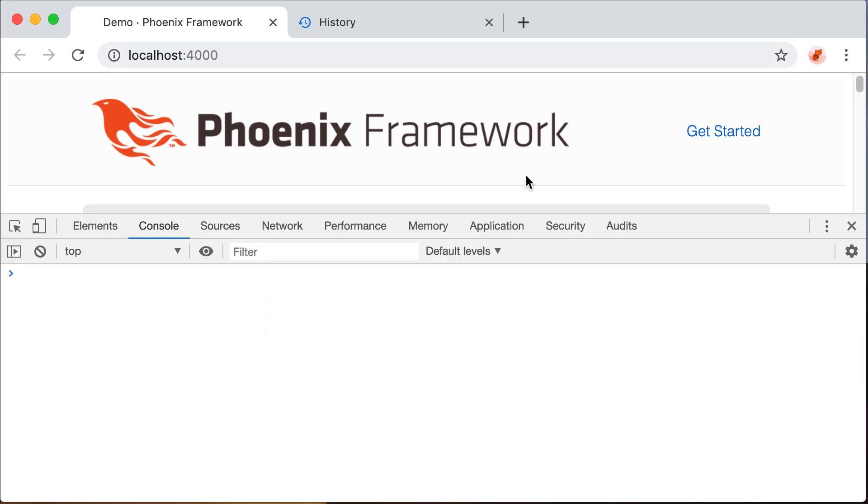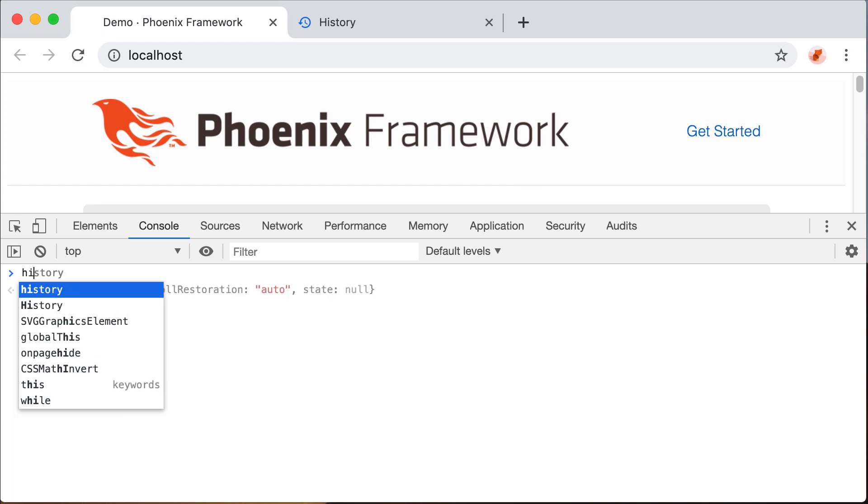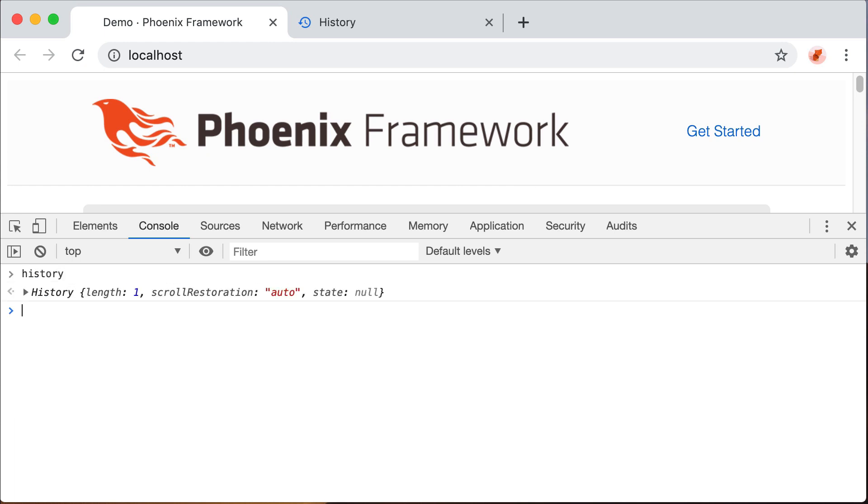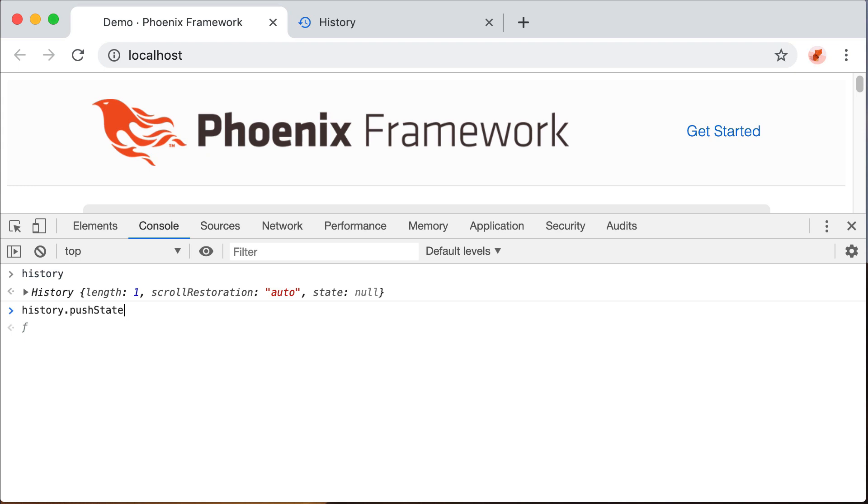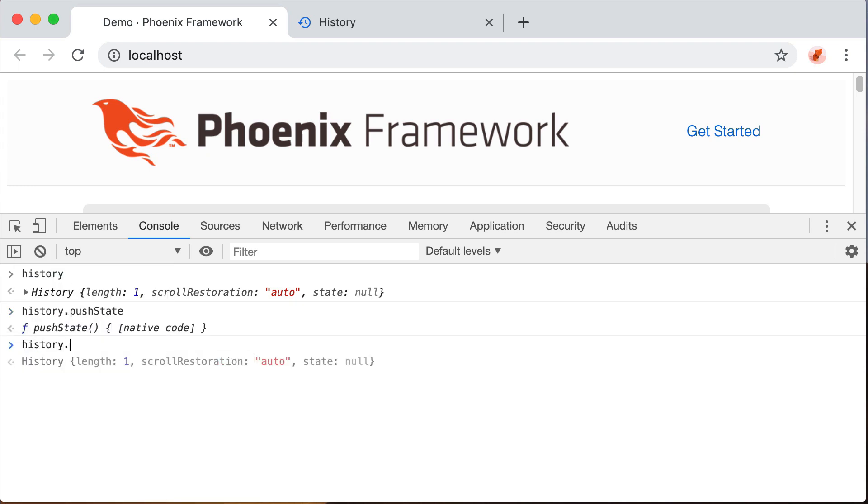The reason why it's called push state is because this name refers to an HTML5 history API function called push state. There is this history object and it has a push state function, and we can use this function to dynamically change the URL.